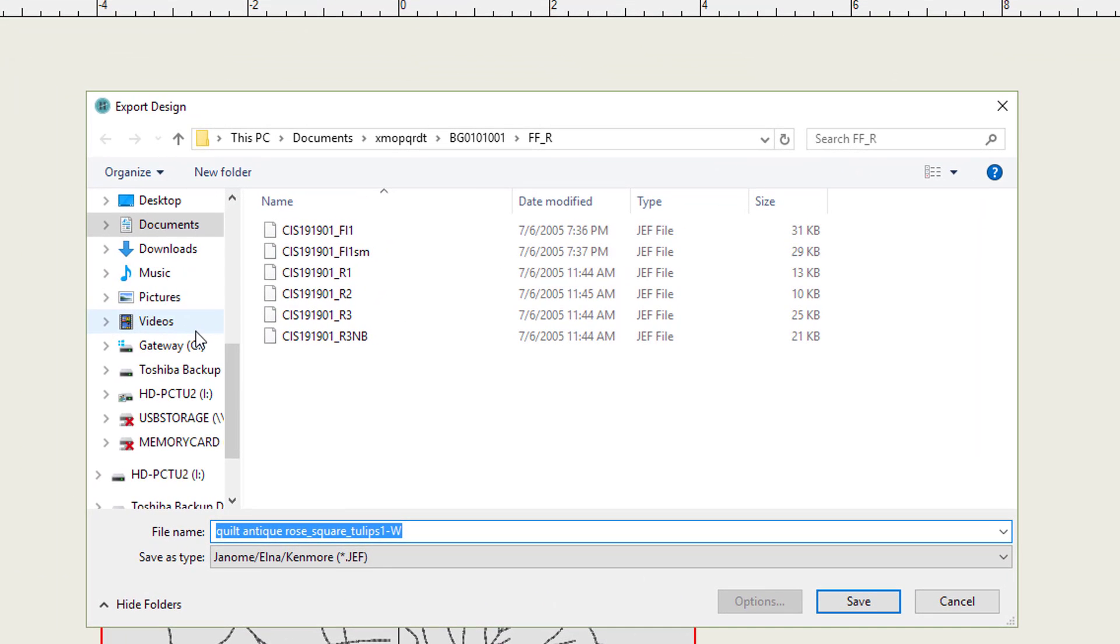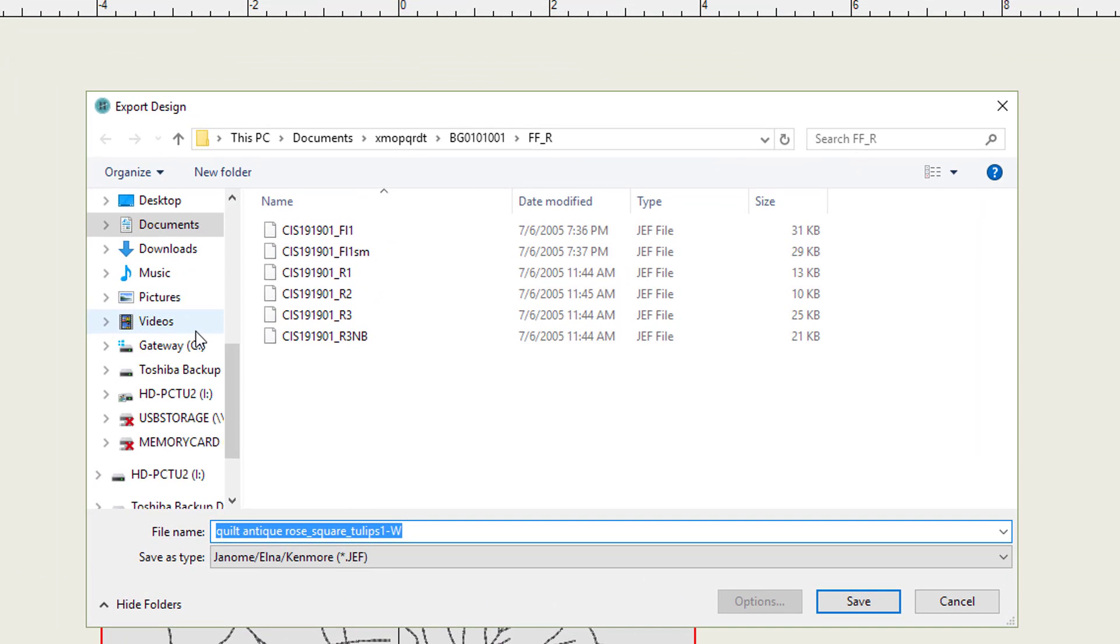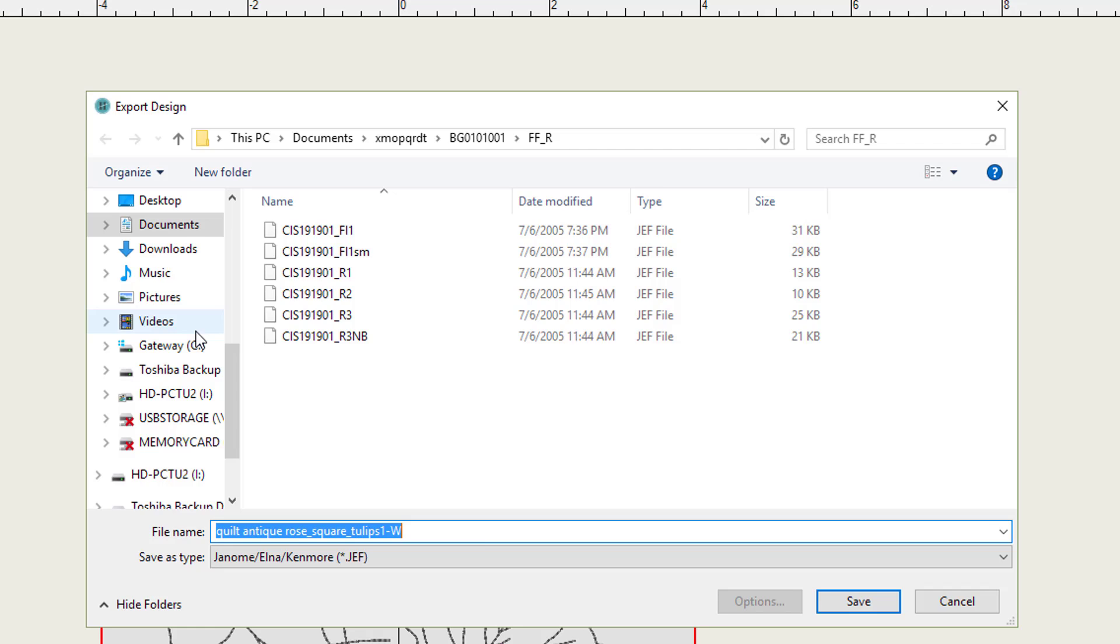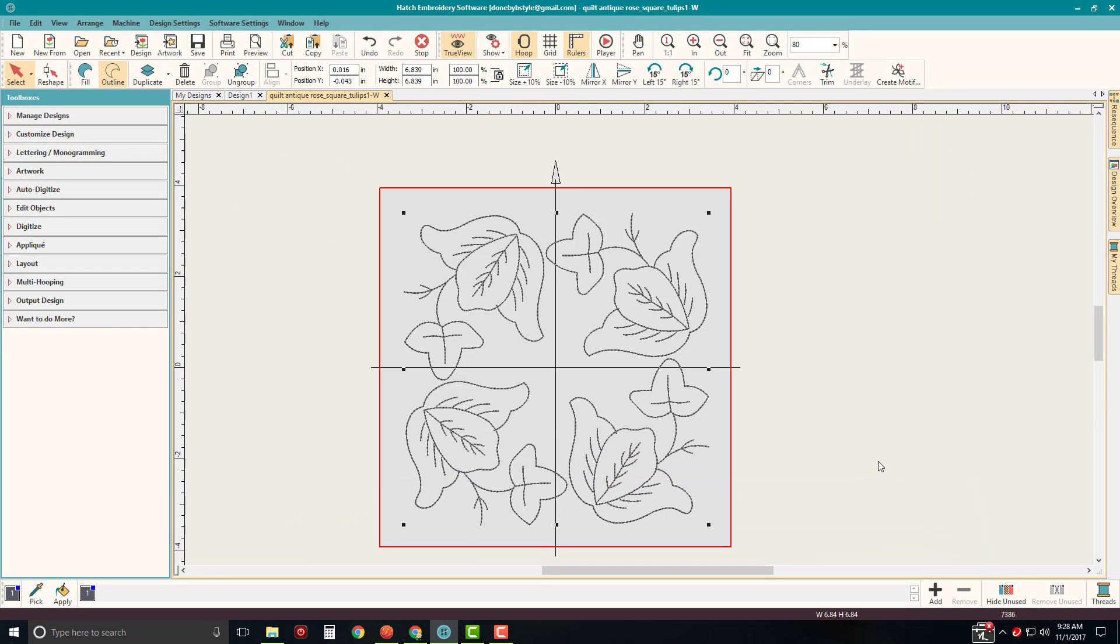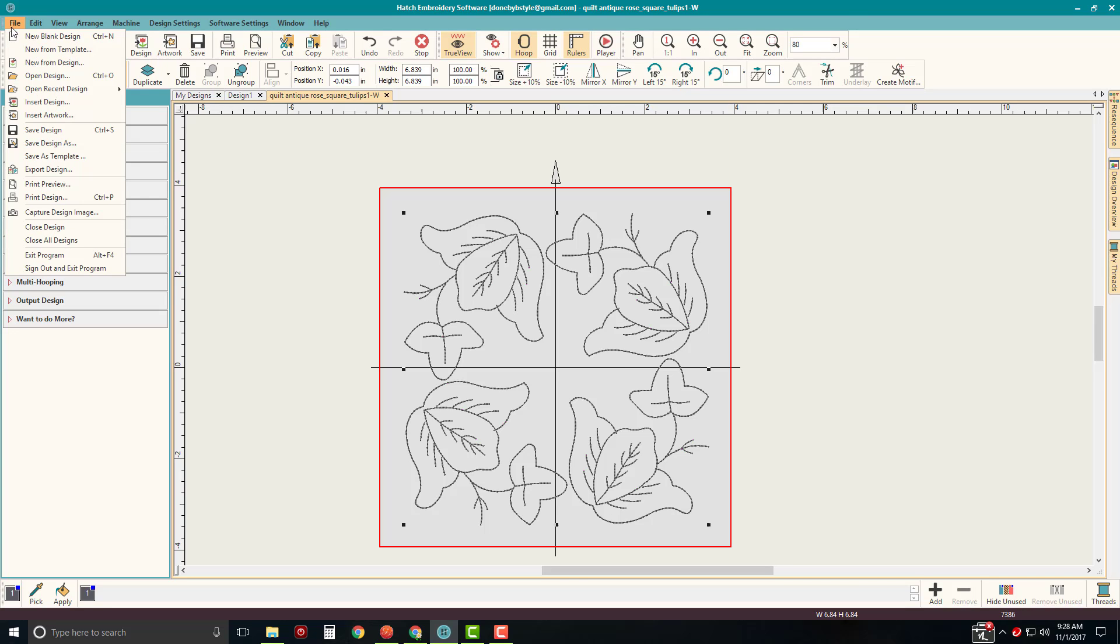And I can select where this design is saved to. I can save it to a small USB thumb drive to connect to my machine. Or I can save it in any of the folders or locations on my hard drive. And I'm going to go ahead and cancel because I really don't need to save this design. I want to show you another way to convert this. So remember, if you want to resize an EMB format design, you can. When you want to send it to your machine format, you go to File and then Export.